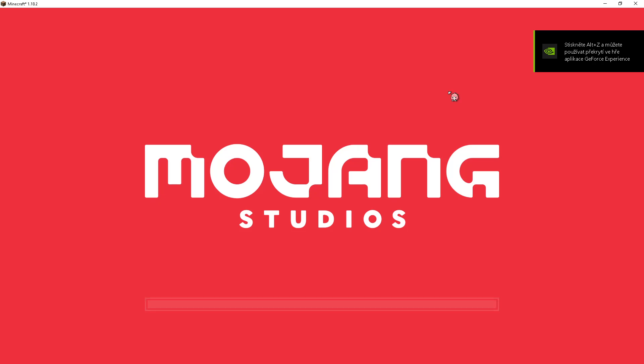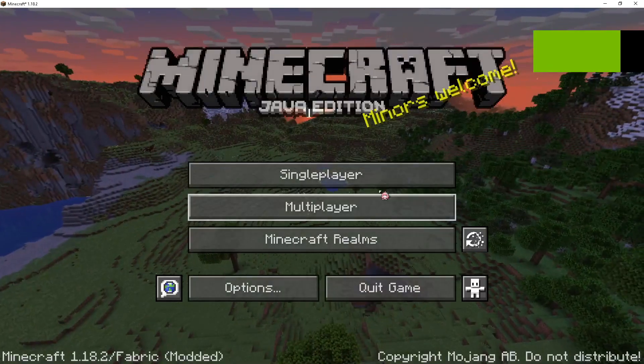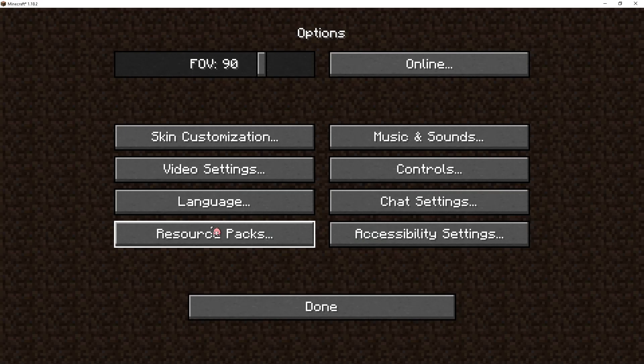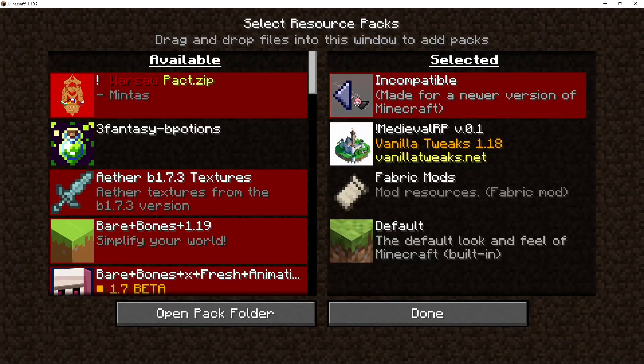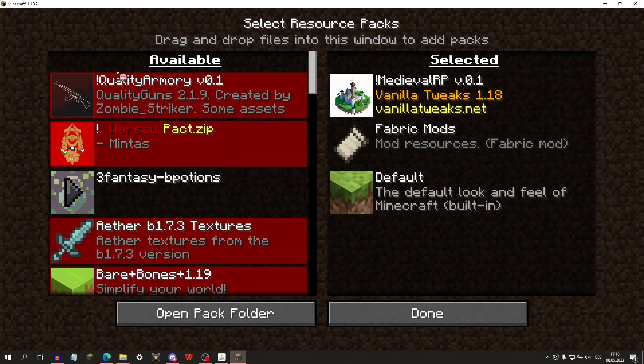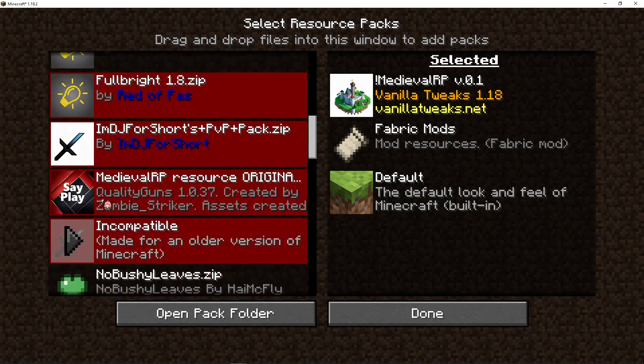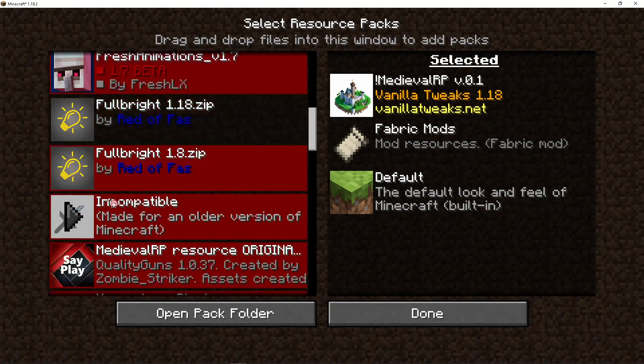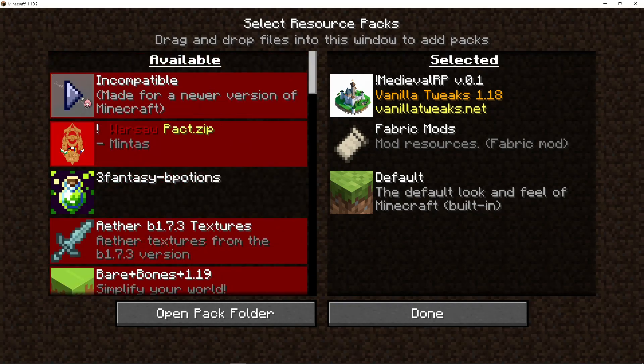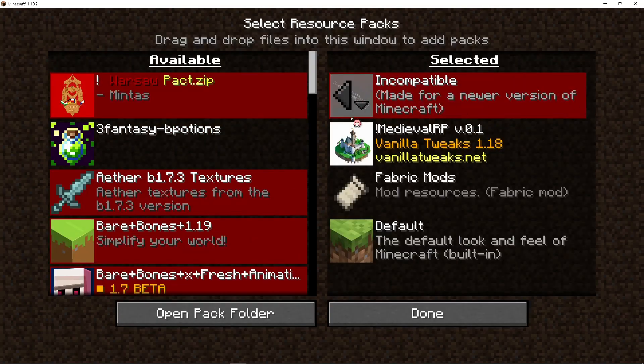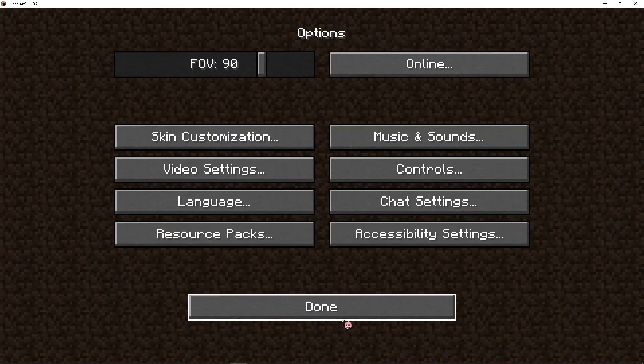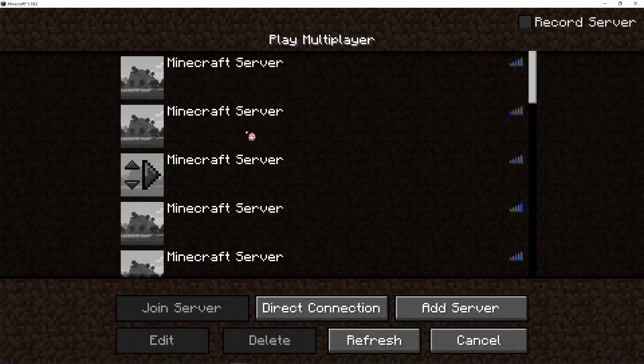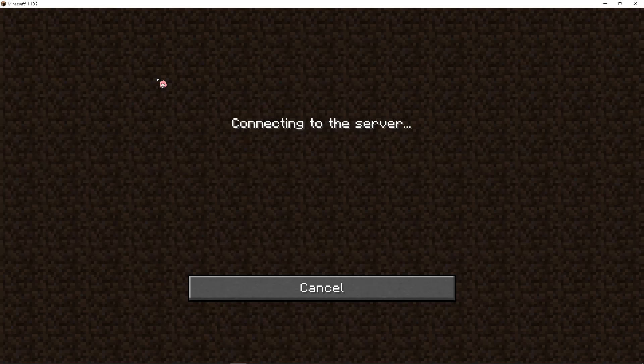Open minecraft options, resource packs. You will have it somewhere in this thing, then click and you will have it done. Then click multiplayer, refresh, and join the server you are looking for.